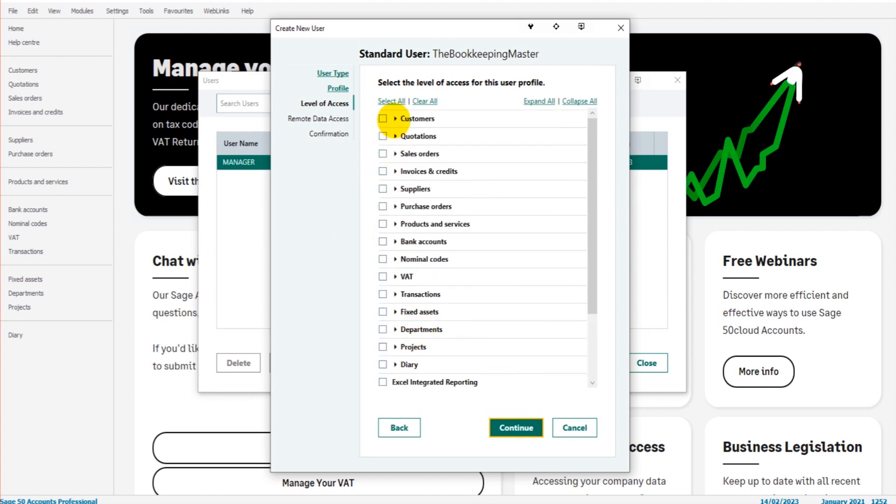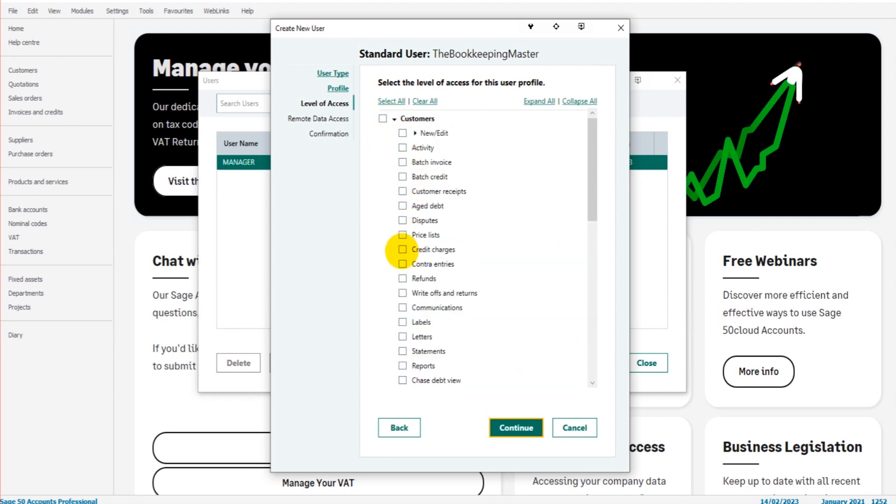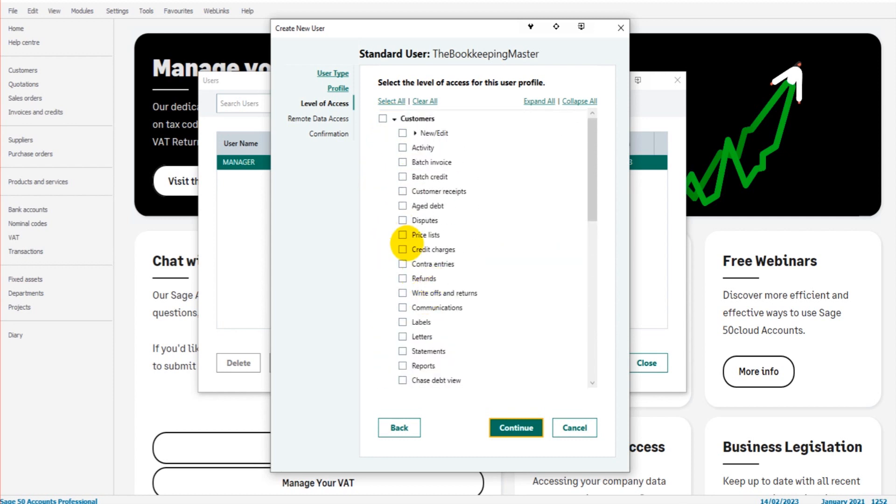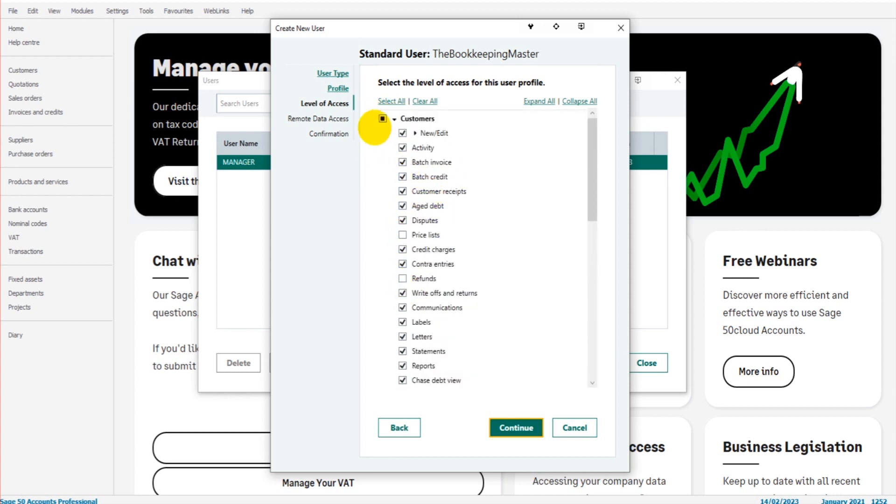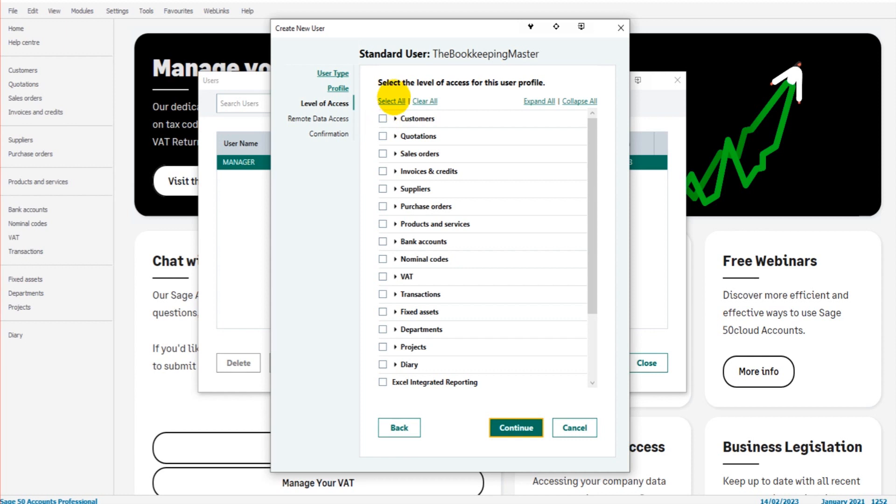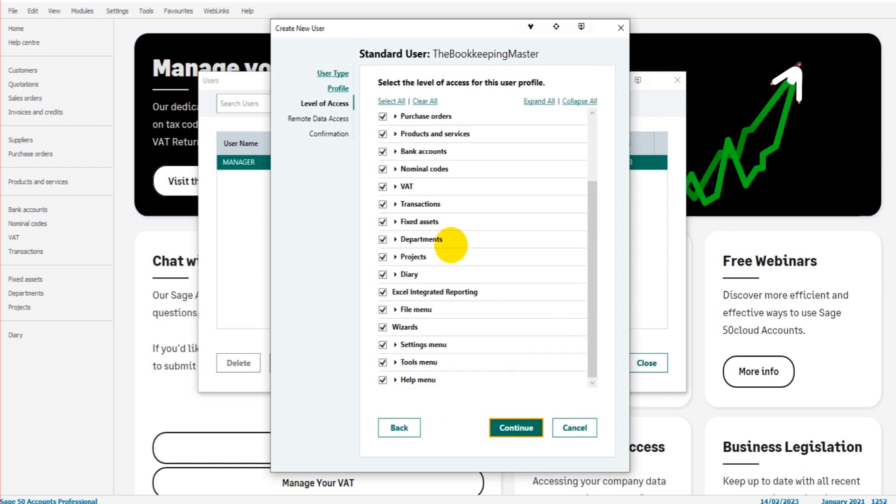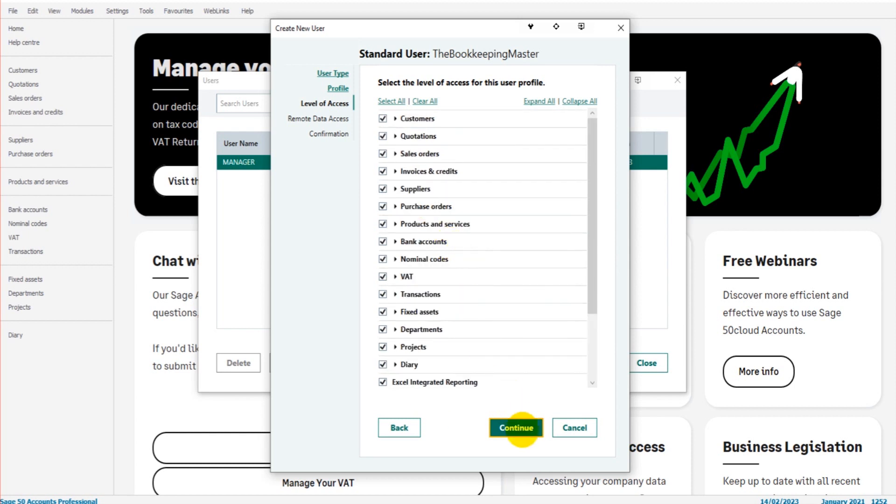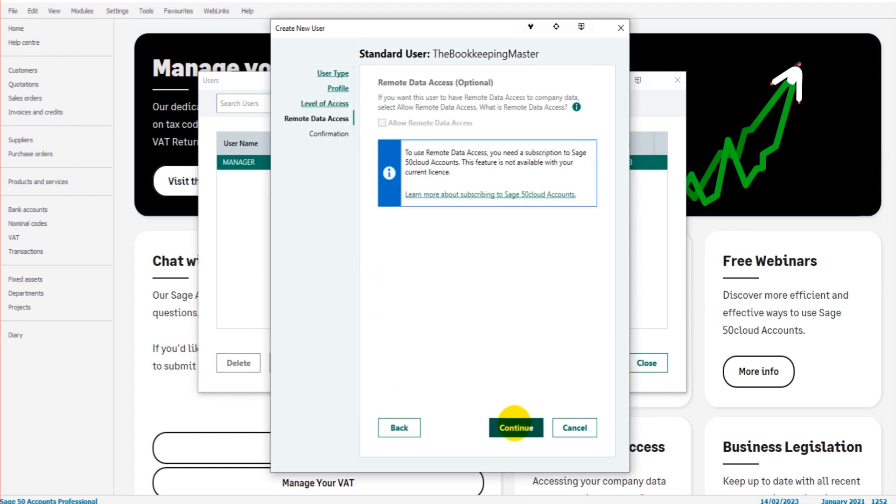If you click on these little arrows, now you could give someone access to everything in the Customers apart from Price Lists and Refunds for whatever reason. So it's very specific—you can get very detailed in what you give access or user's access to. Once you've selected what you want, click Continue.